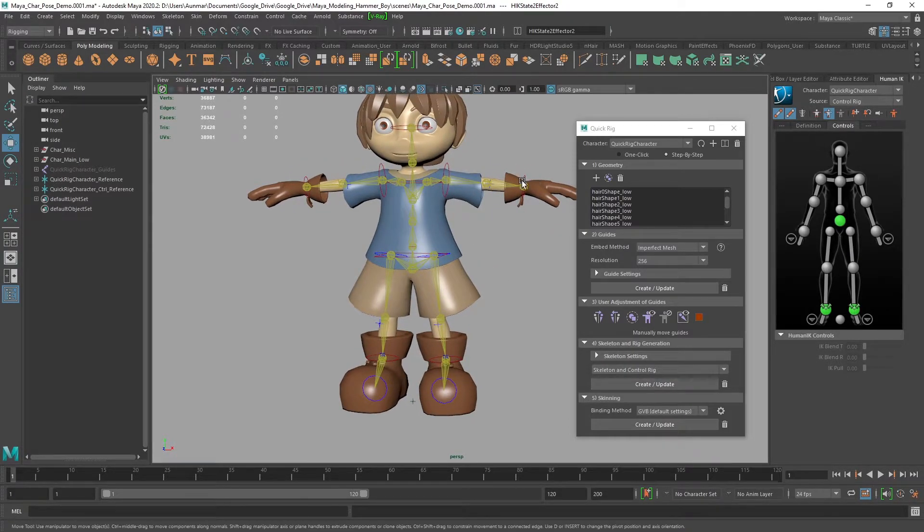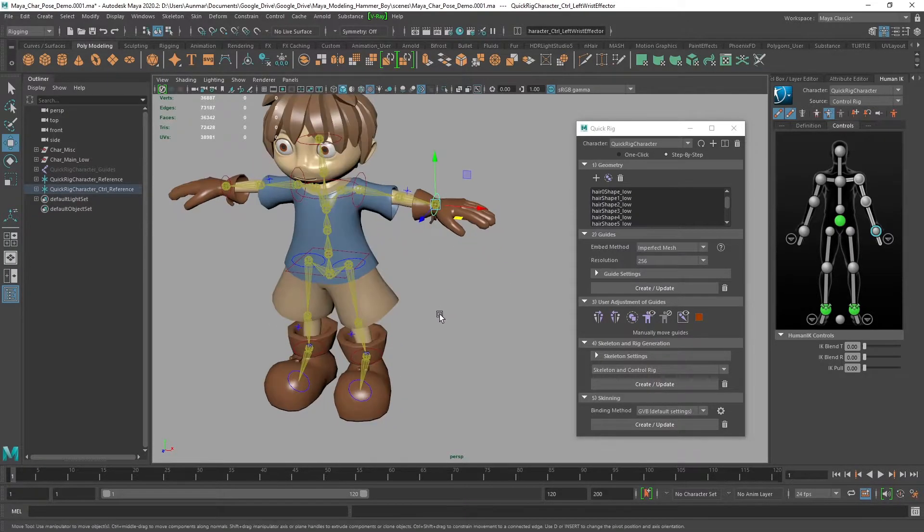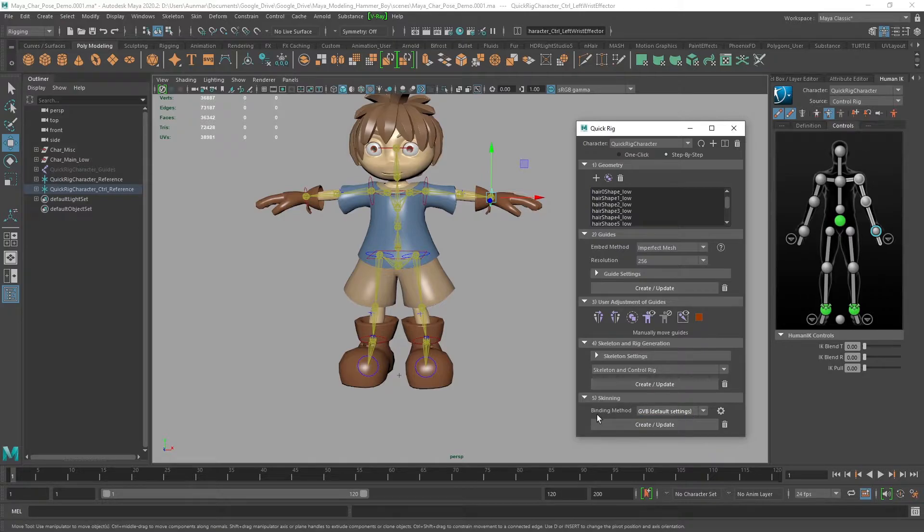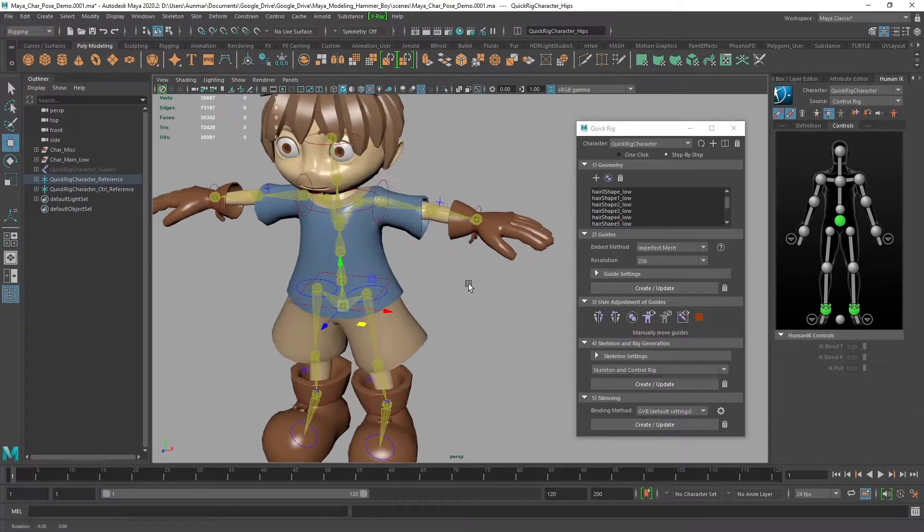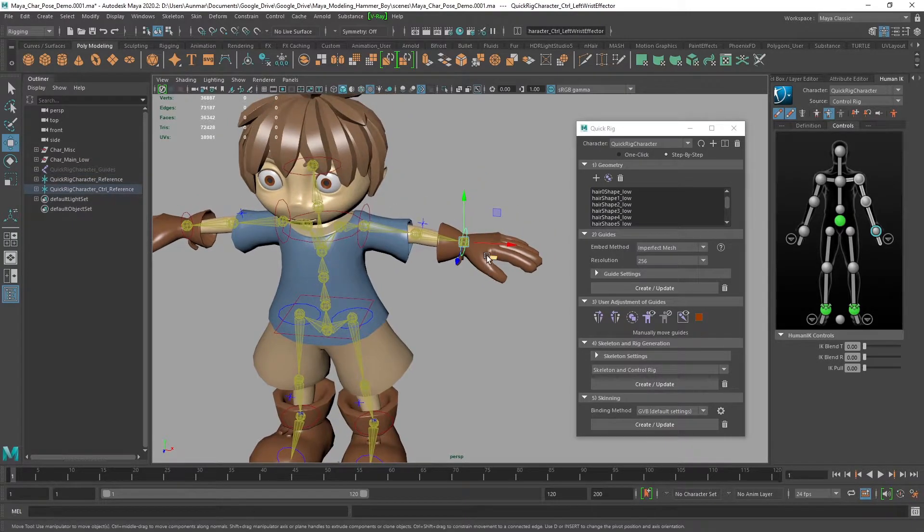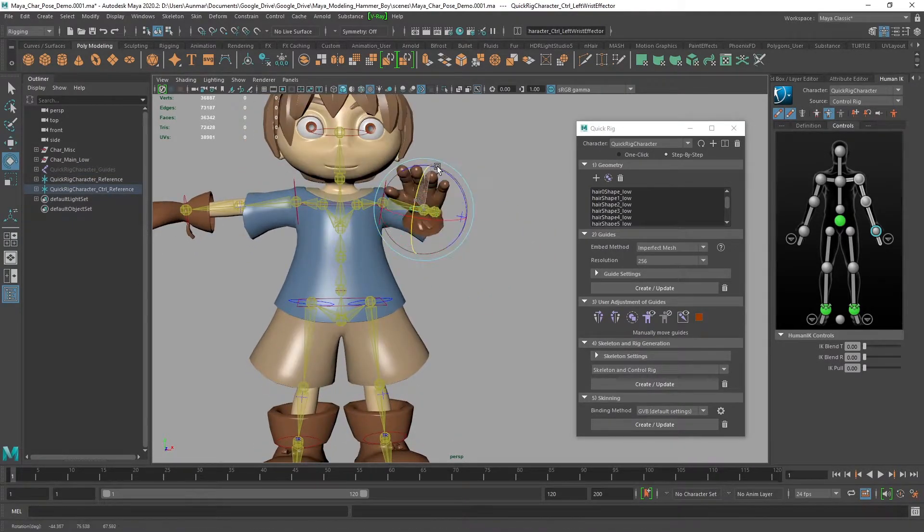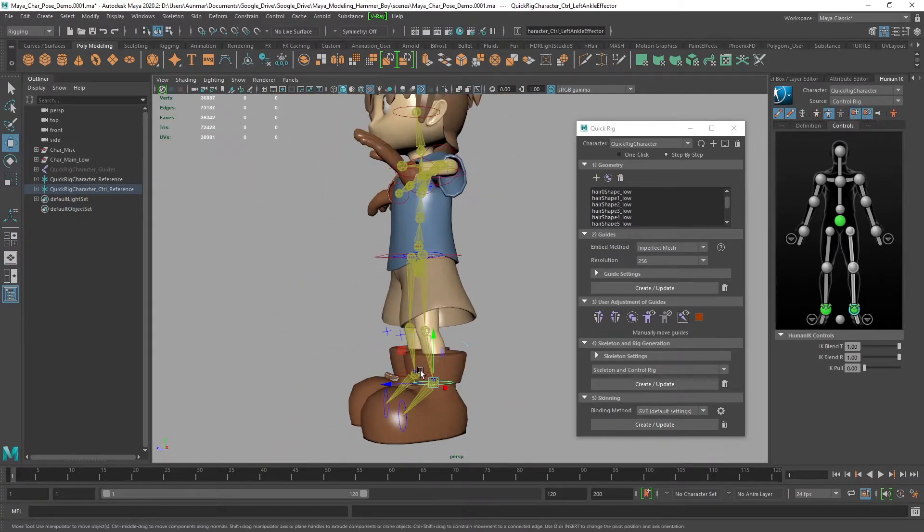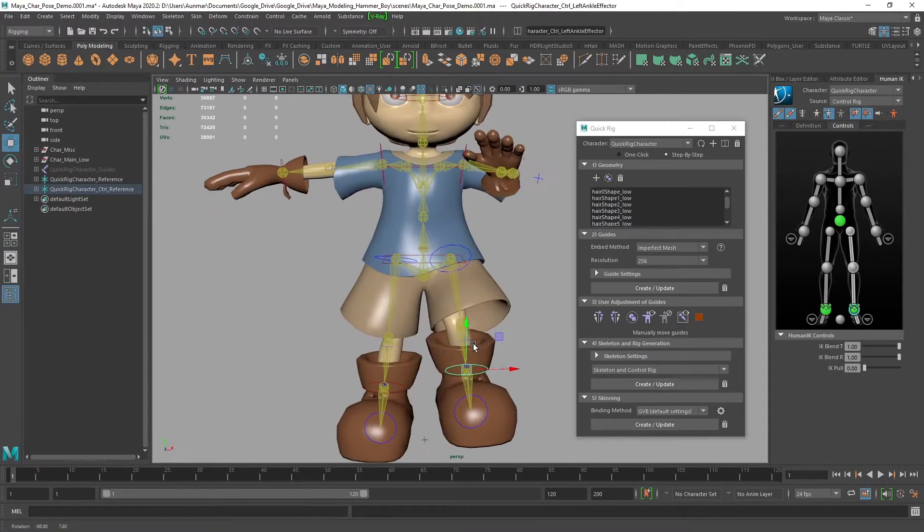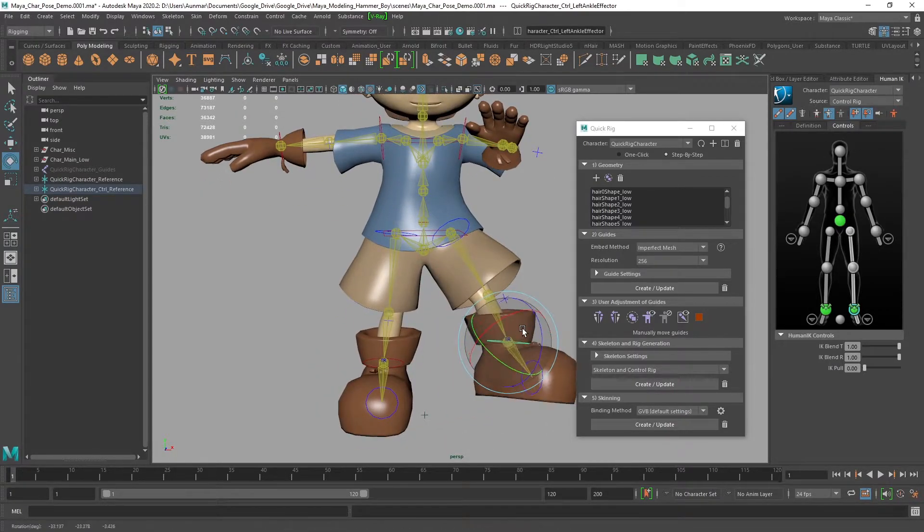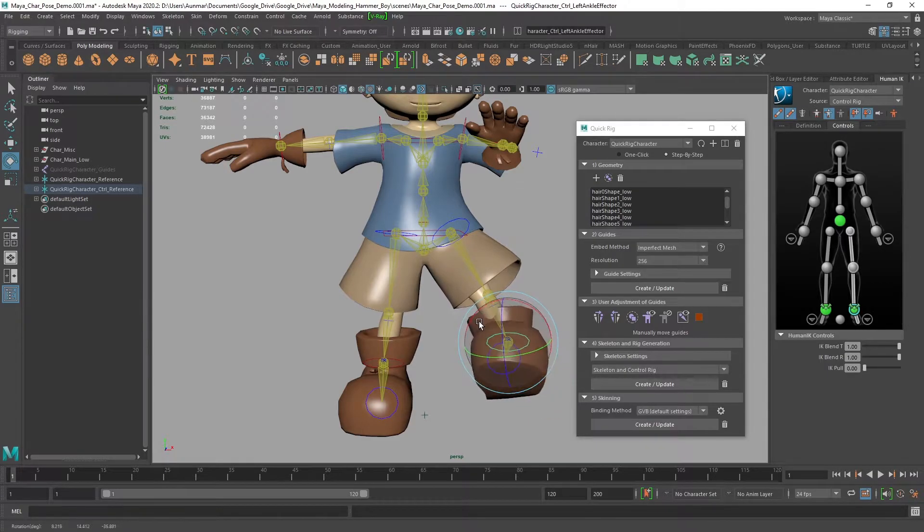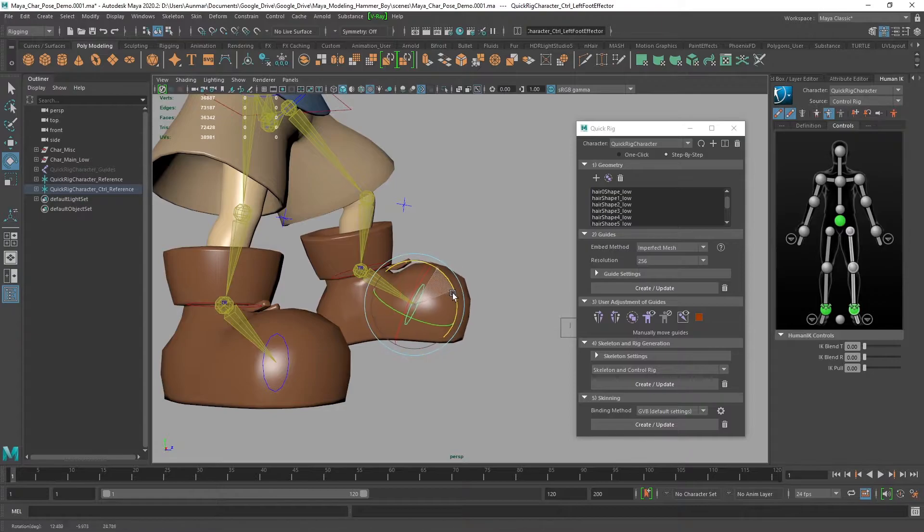Right now it's just a skeleton, so we need to bind it. Let's use the default binding method and let that run. This part typically takes the longest, but not that long. You can see the character moving and synced up. It's pretty good. This auto rig tool is very impressive, and I'm overall really happy with this result.